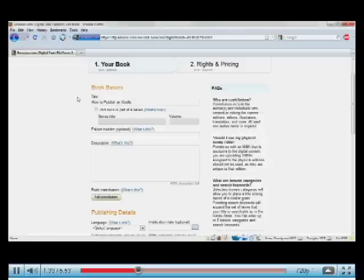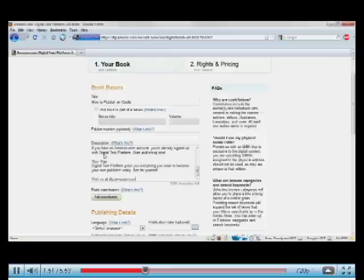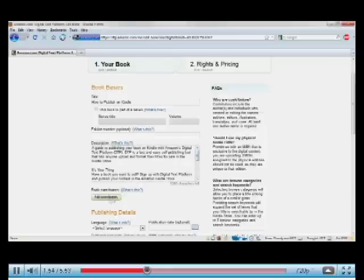If your book is part of a series, you can enter the title and volume number. Or if it has a special edition, you can enter in the edition number. I don't have those things, though. And now I'm going to enter in a description. This is what a customer sees when they shop for your book on the site.